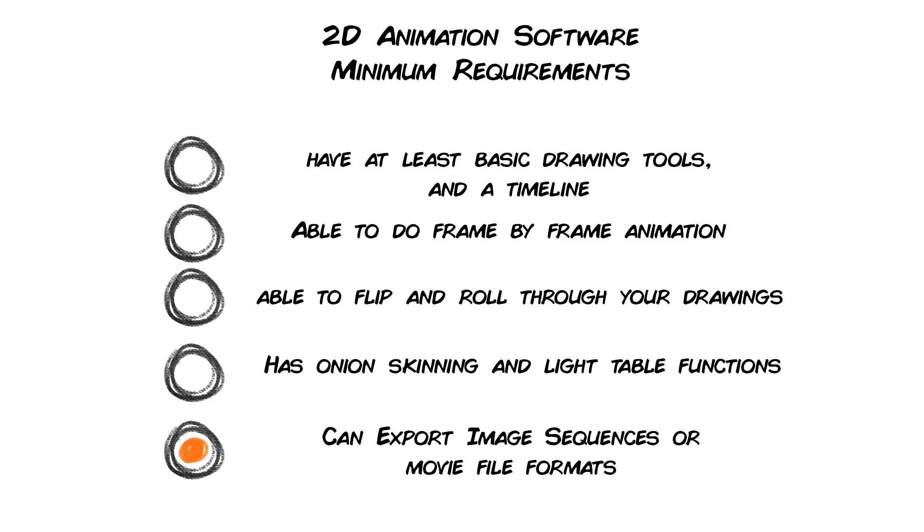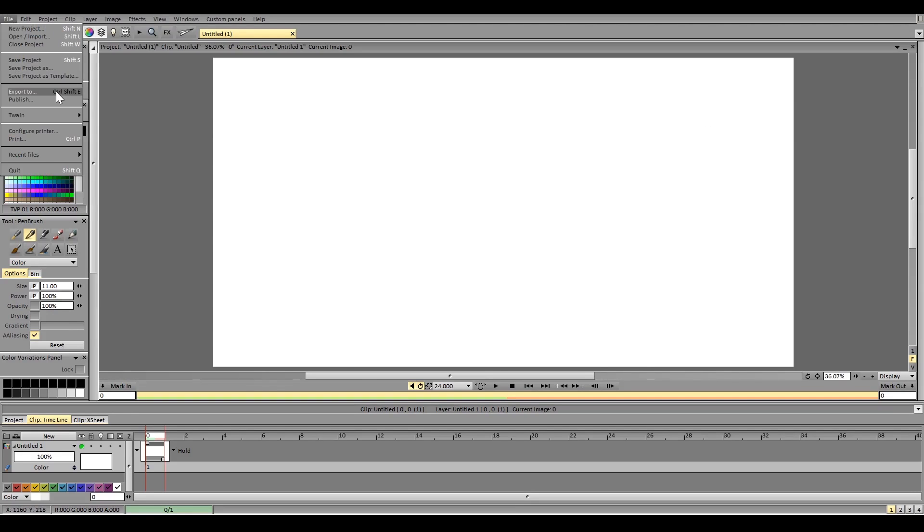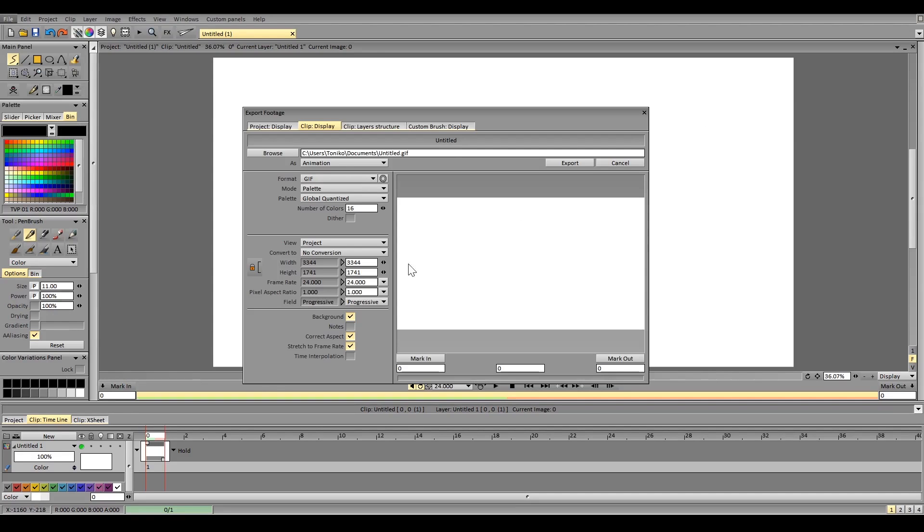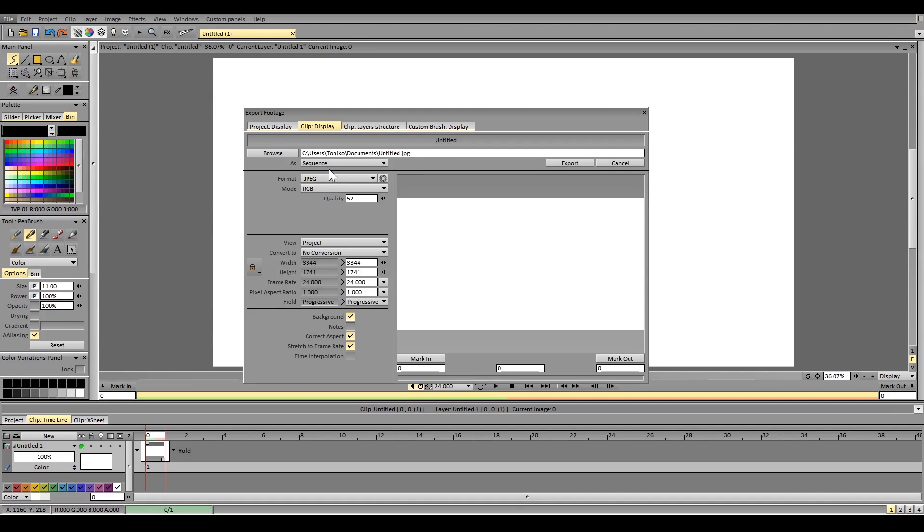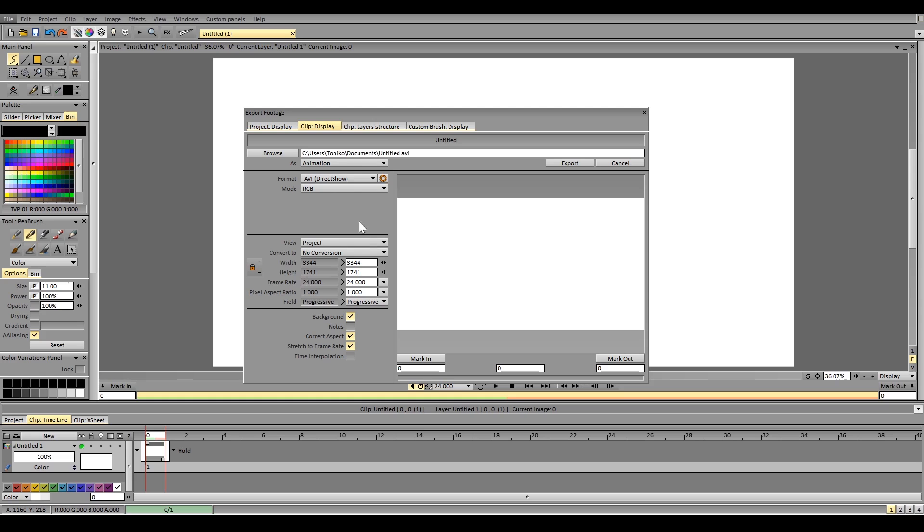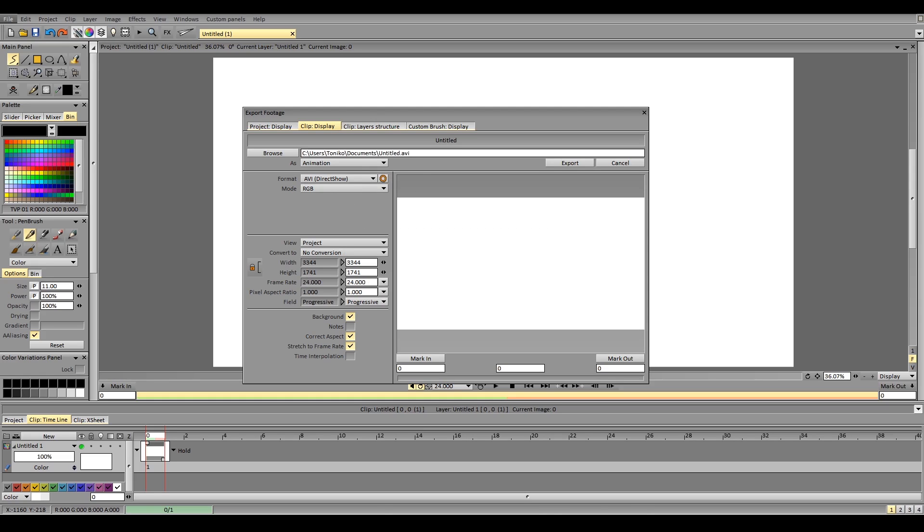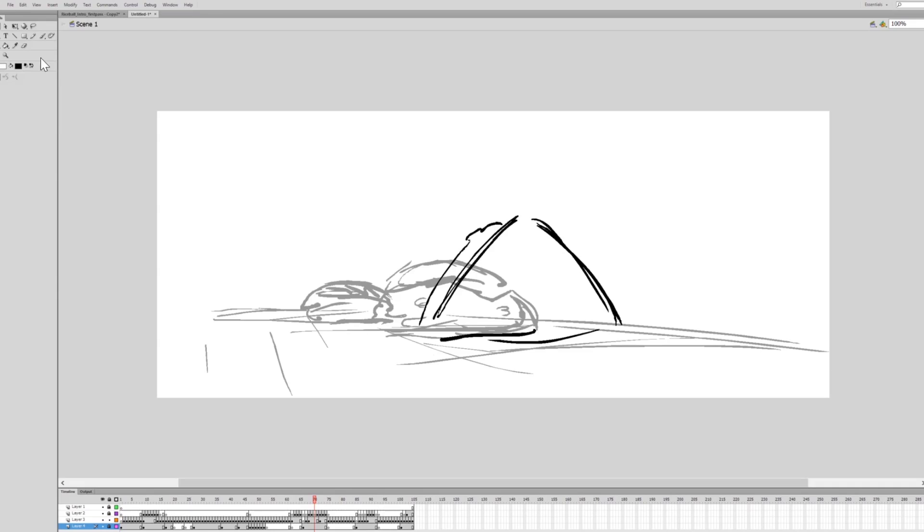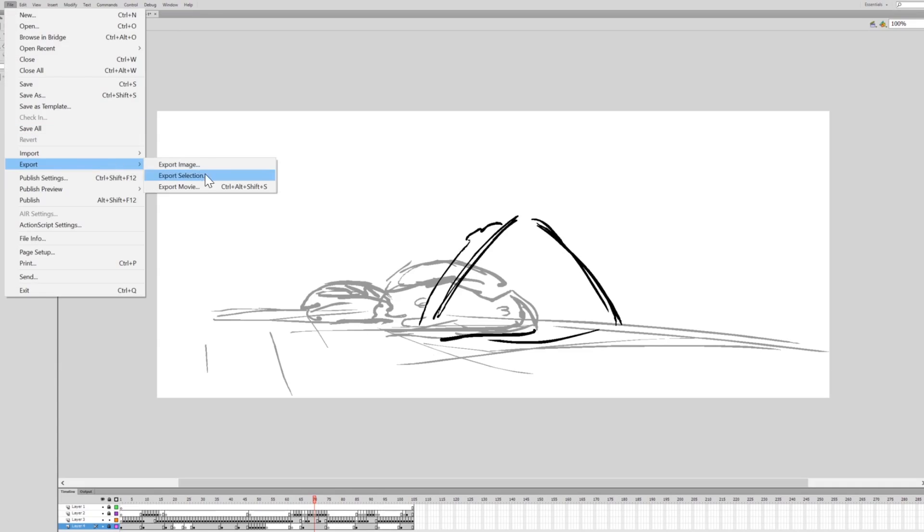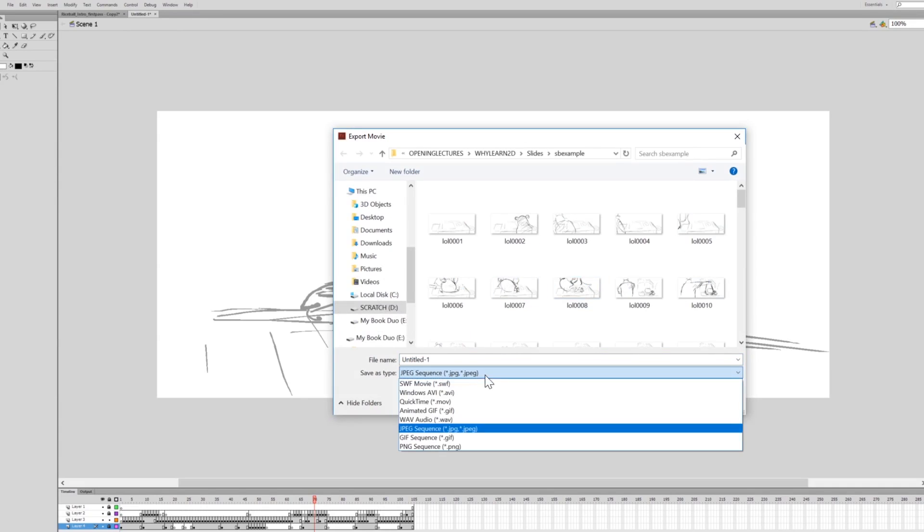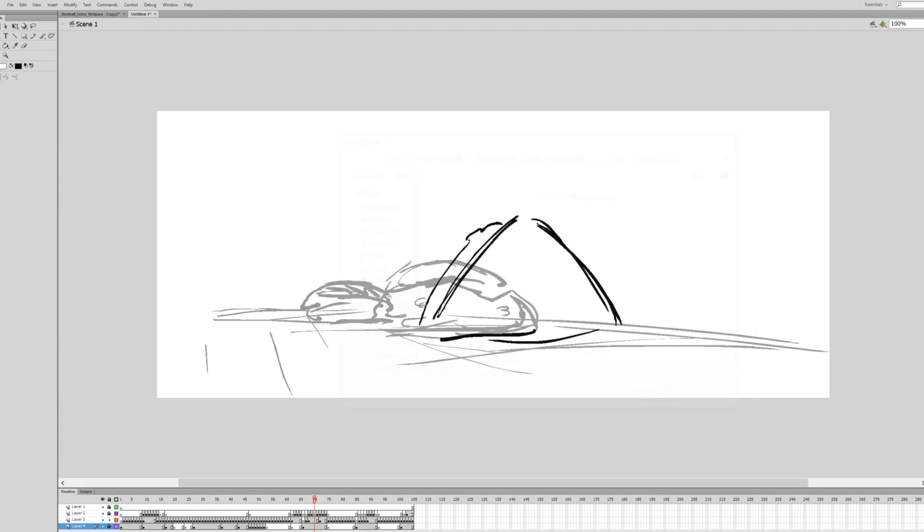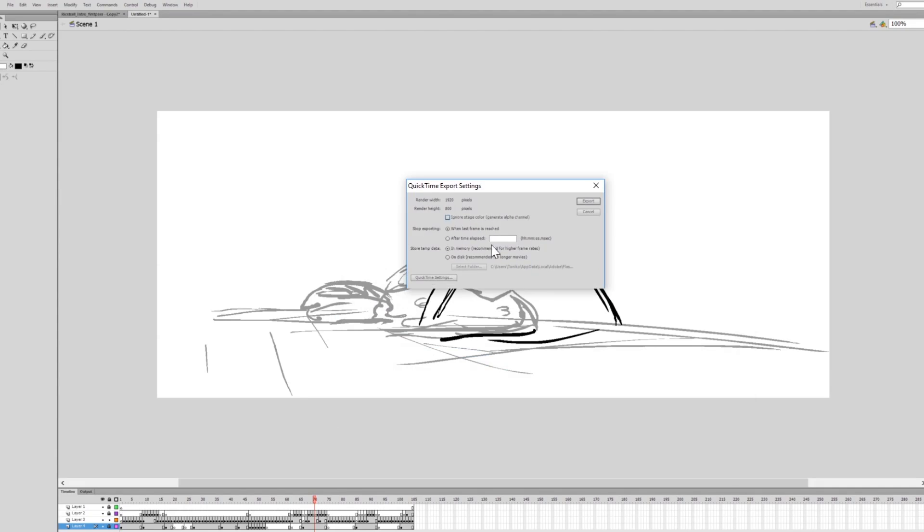It allows you to export it into an image sequence at least, but movie files are recommended. When you have your animation done, make sure your software can export it into a universal format. Image files such as JPEGs, PNGs, and TGAs are fine, for you can bring them into the video editing software, which you can then arrange them in order. Movie files such as MP4s, AVIs, and QuickTime movies are fantastic too, and can easily be uploaded online for public viewing.